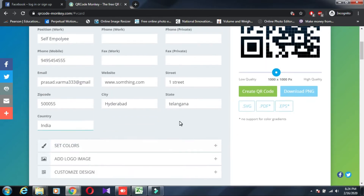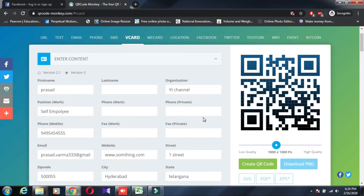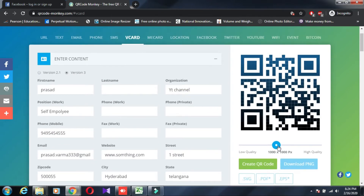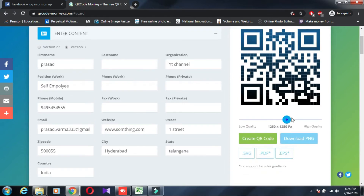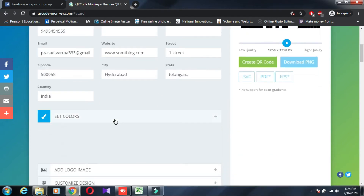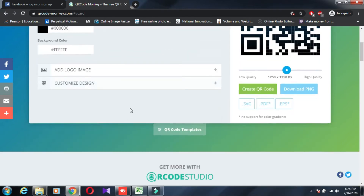You can choose the quality: low, medium, or high quality. You can also set the pixel size. There are color options available as well.